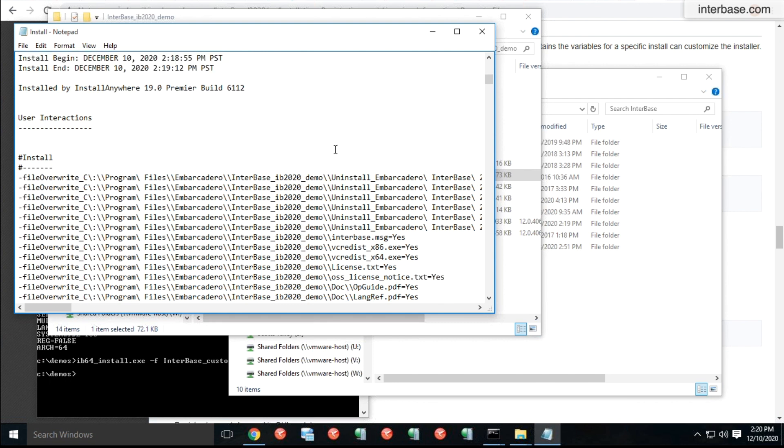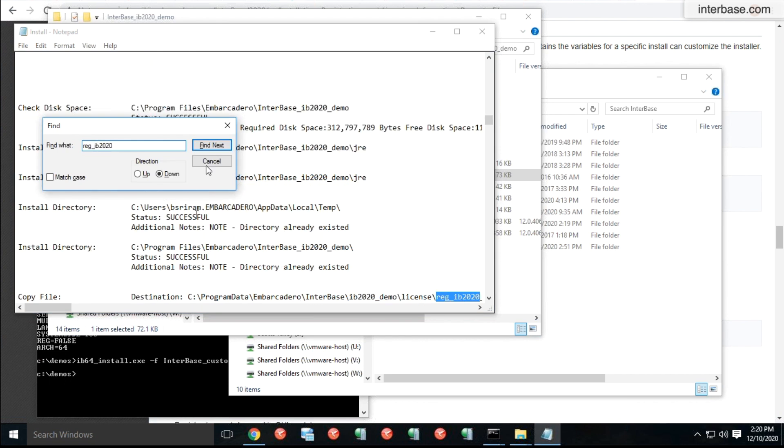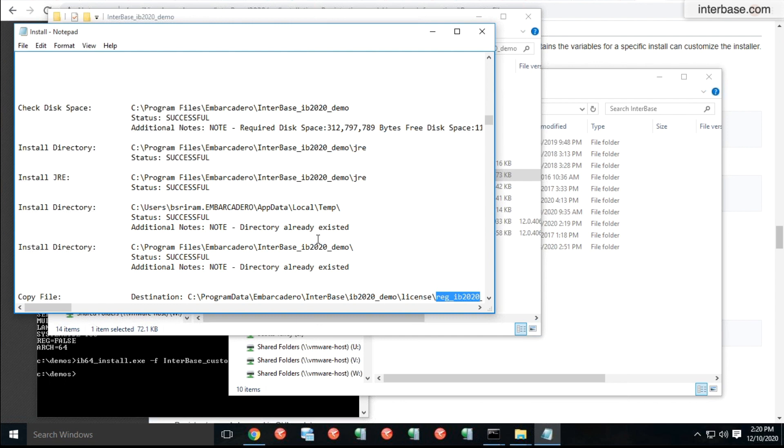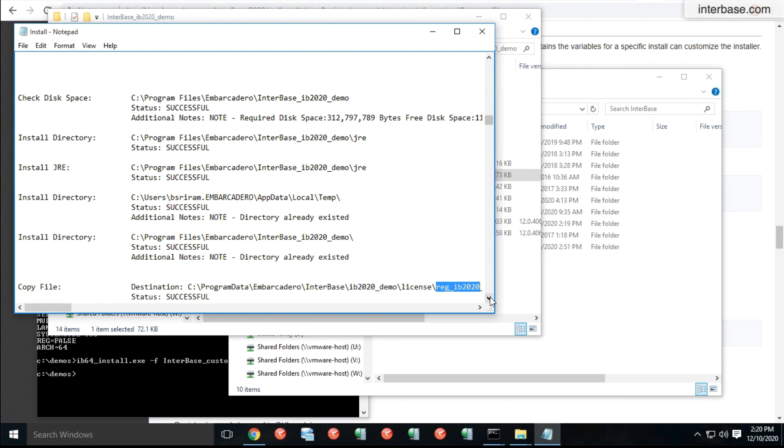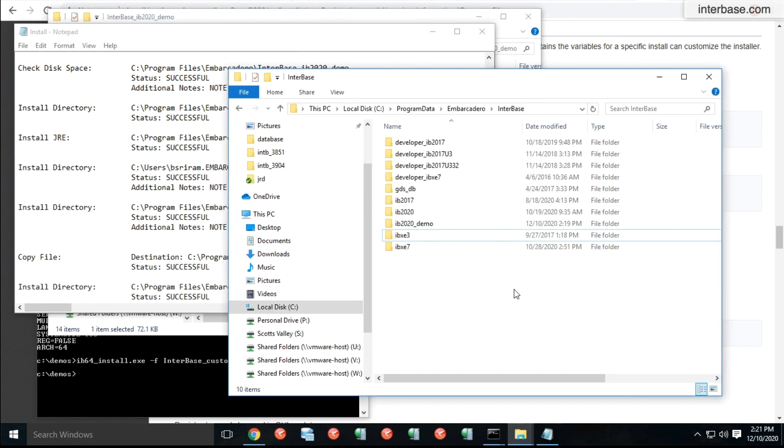And the one additional file that I would probably just want to show here today is the license file that you asked the installer to use when installing the product. It basically copied the license file automatically to the Interbase license folder. So right out of the bat, it's copied the license that you wanted to deploy. And now we'll also see where it has installed.